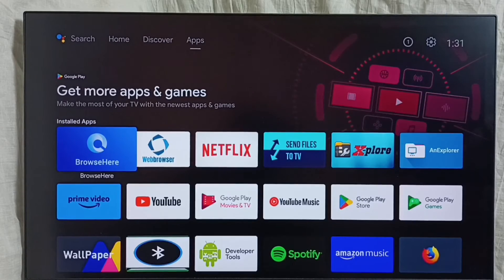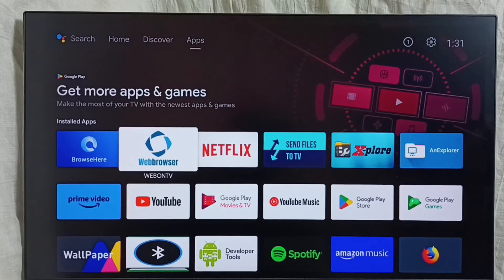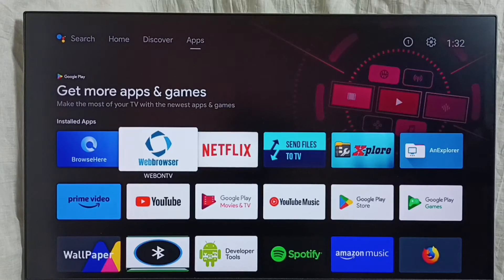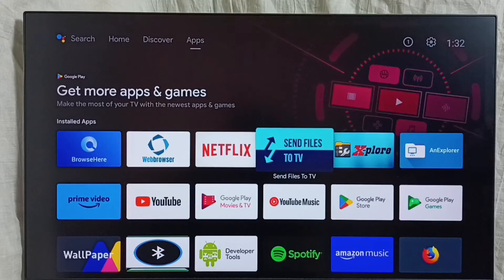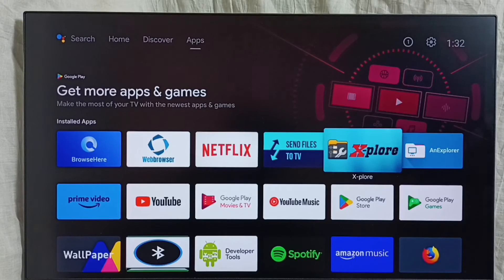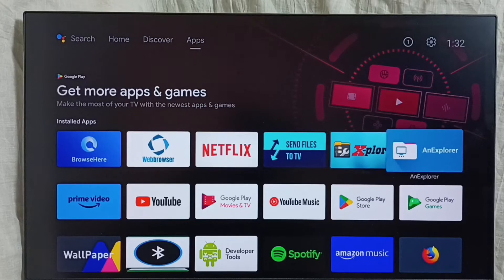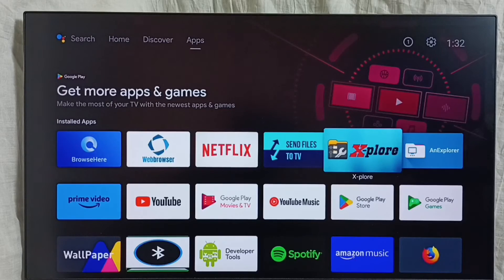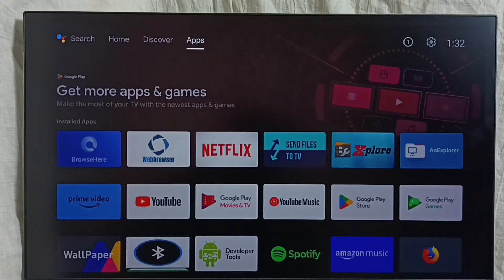Method 3. First we need to install a browser app — we can install one of these browser or web browser apps from Google Play Store. Then we can browse the internet and download an Android APK file to this device. We also need a file manager app to install that downloaded app — we can use one of these file manager apps, such as an Explorer app.